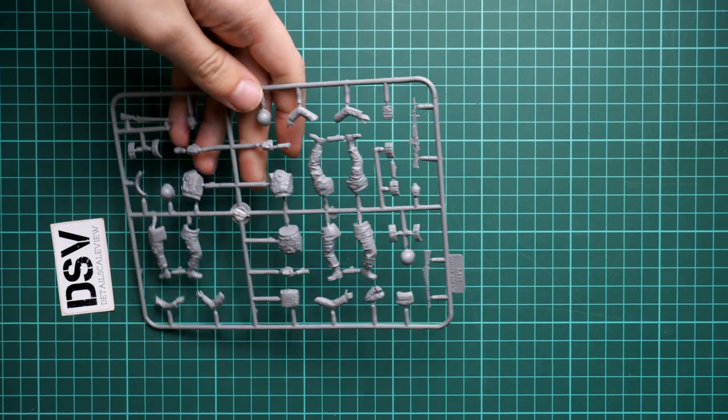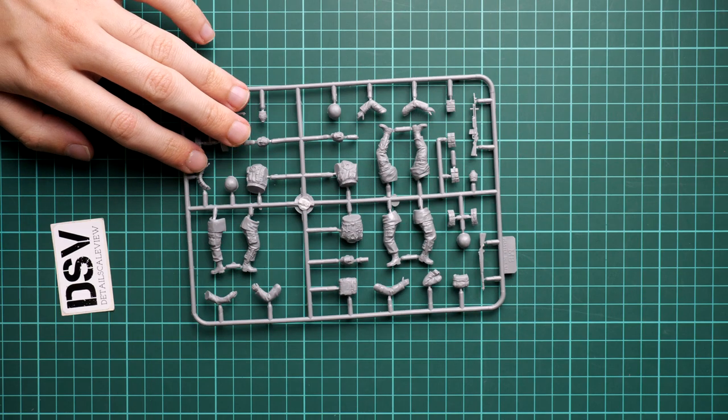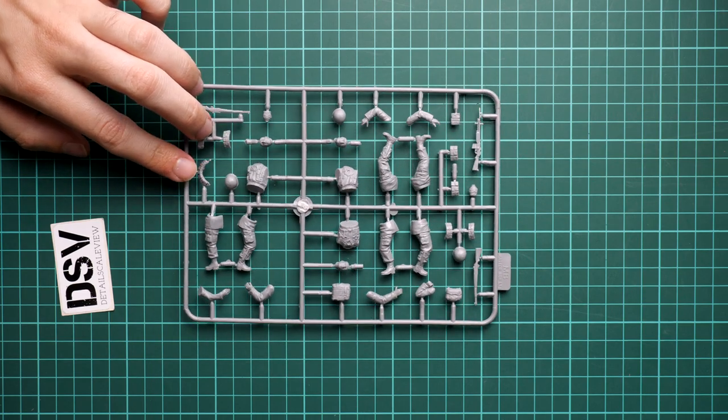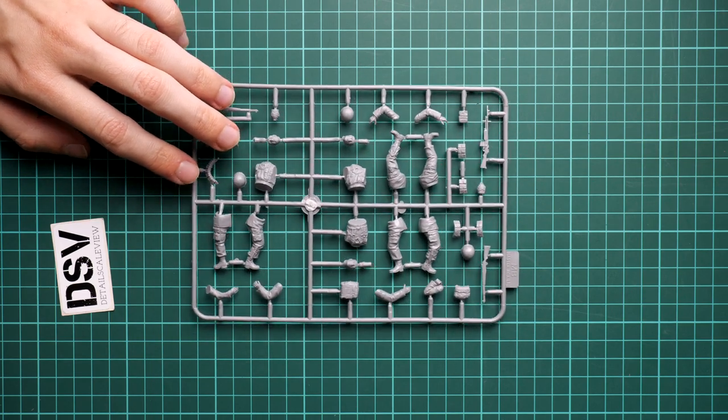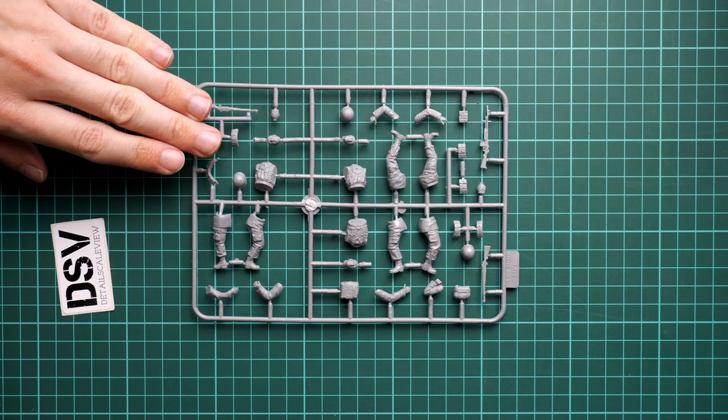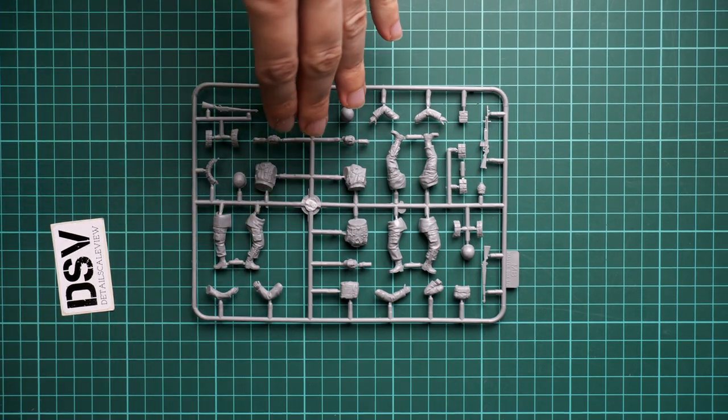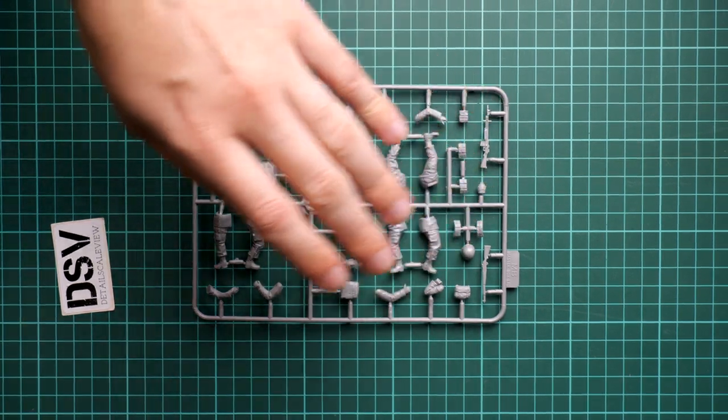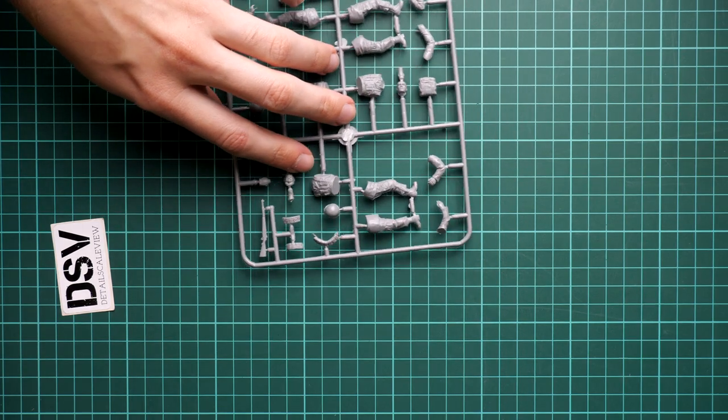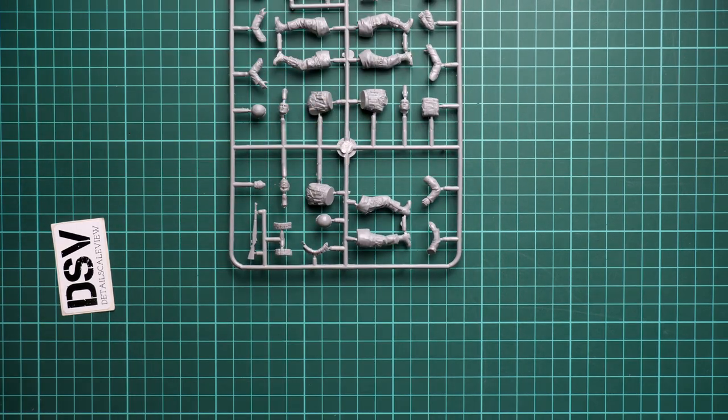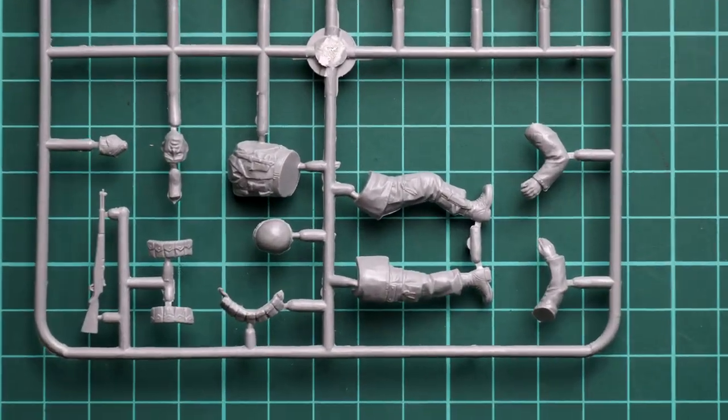Next we continue with another plastic sprue. This one is dedicated to figures. As you remember, we have three figures here. This section is completely dedicated to one figure, this one to the second, and this one to the third. I suggest we start with this one.